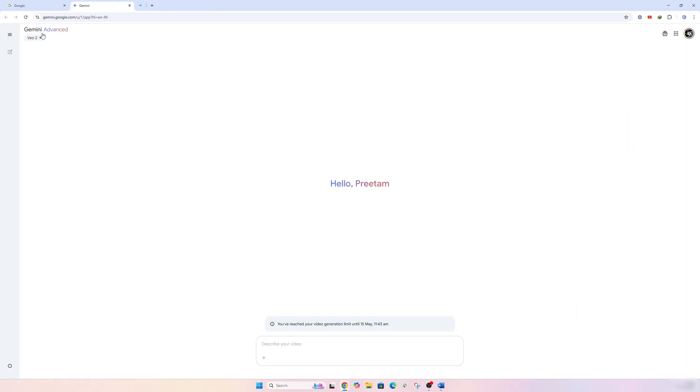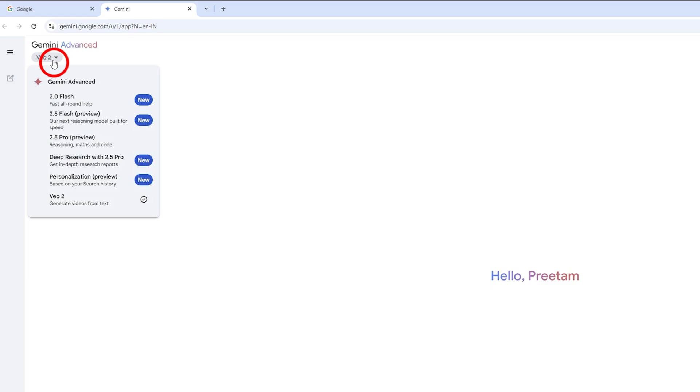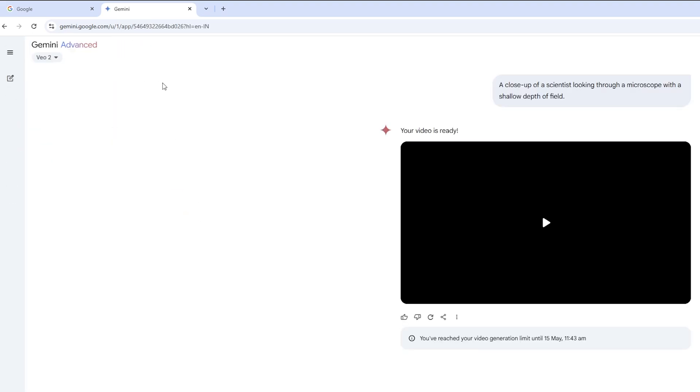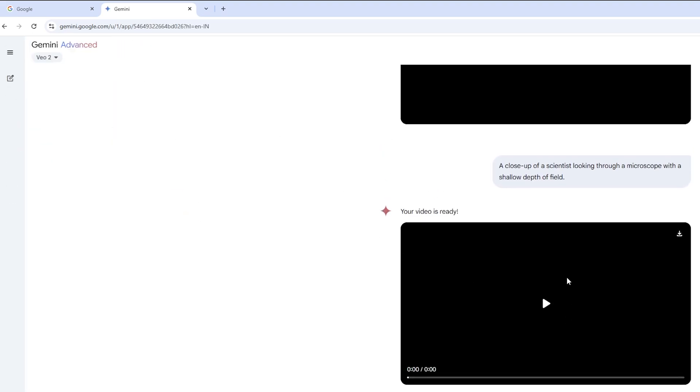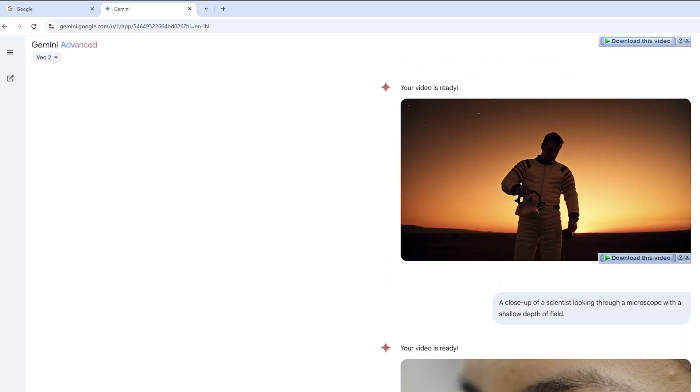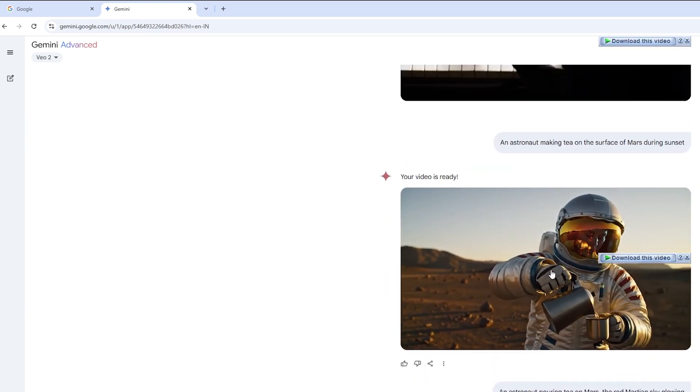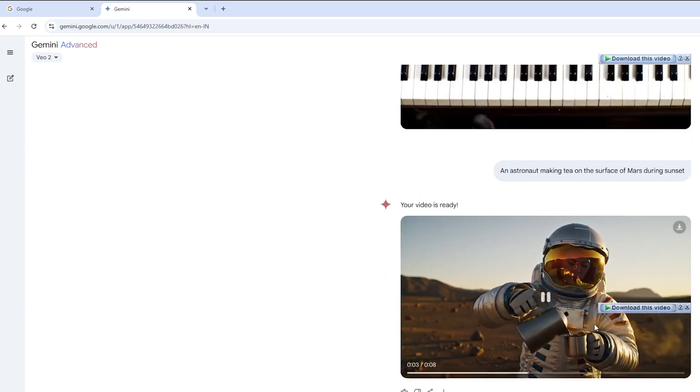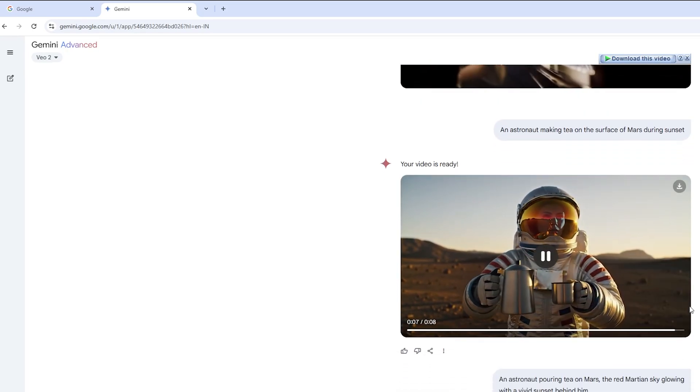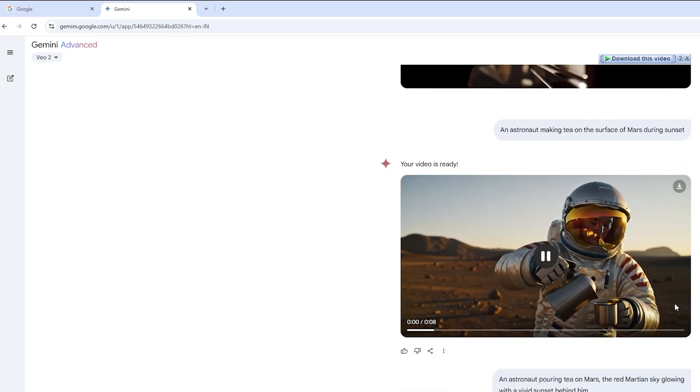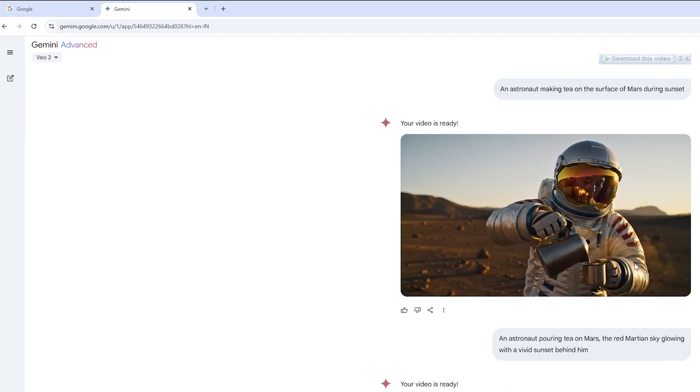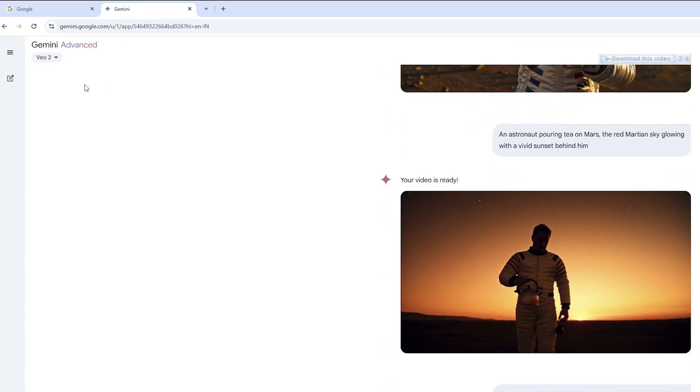So here you can see it says Gemini Advanced, and then currently I have selected VO2, which is a large language model that can generate videos from text. And I would say the quality of videos that is being generated by this VO2 is really awesome. I mean, you can look at all these videos that I have generated through VO2—they are high definition and the results are almost accurate.